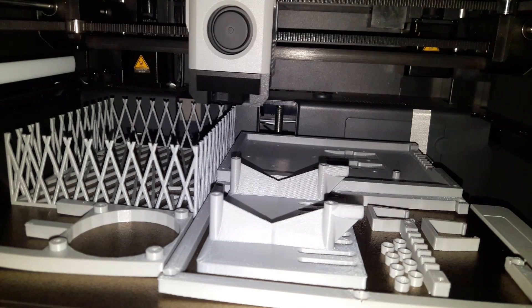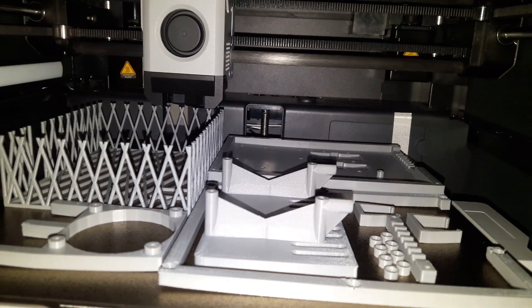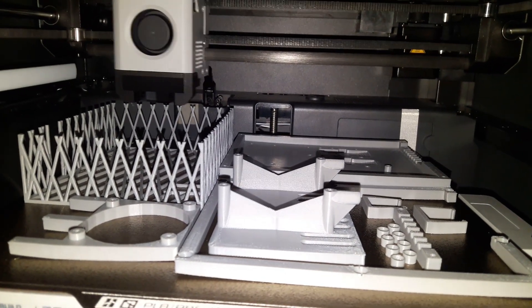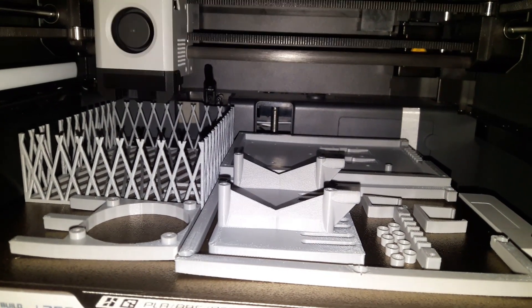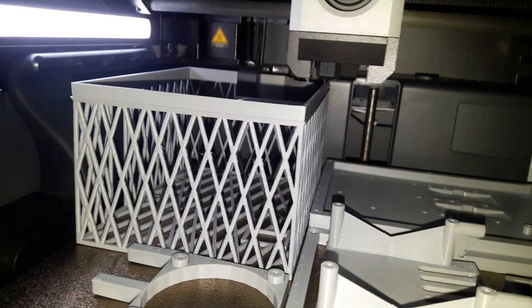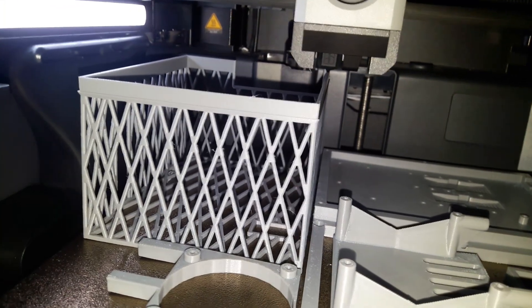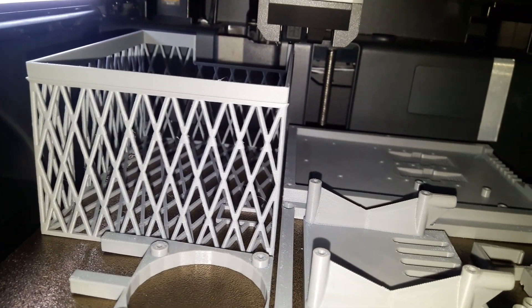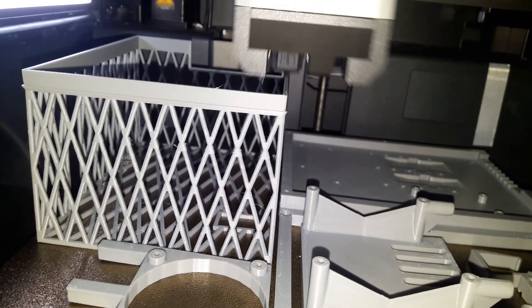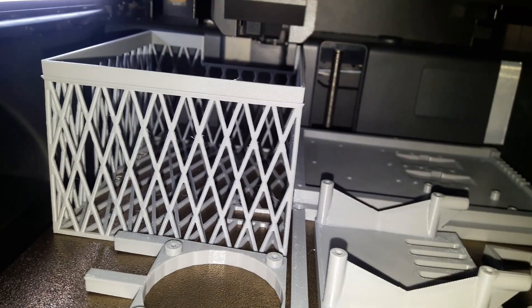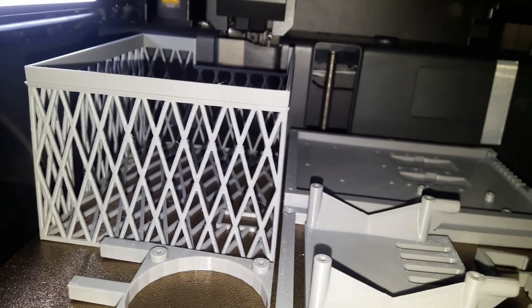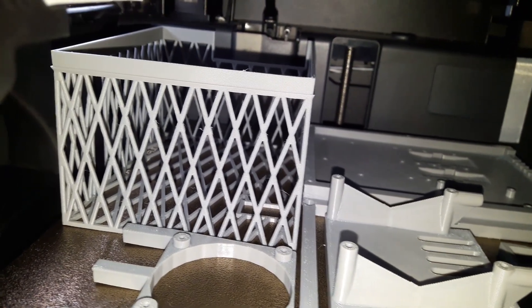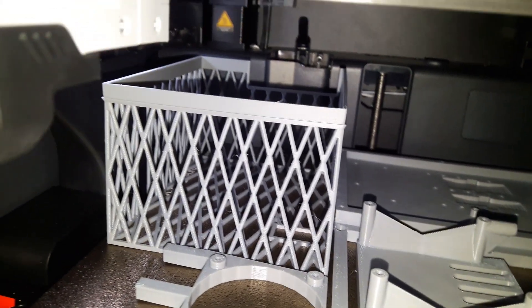We have printed it with ABS filament since we have a closed printer, which has given us some warping problems. But if you don't have a closed printer, you can print it with PLA. The link to download the 3D model directly from Thingiverse can be found in the video description.